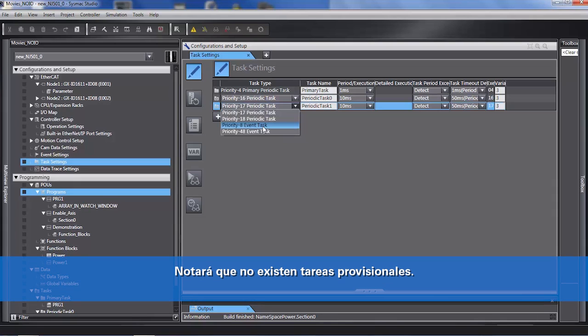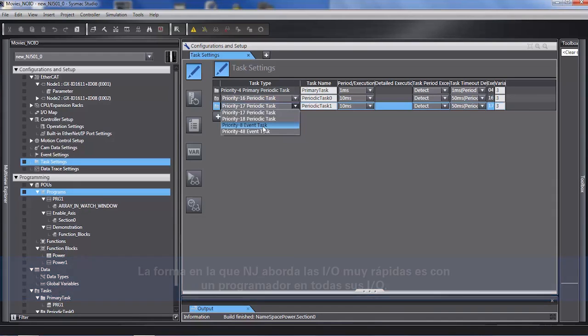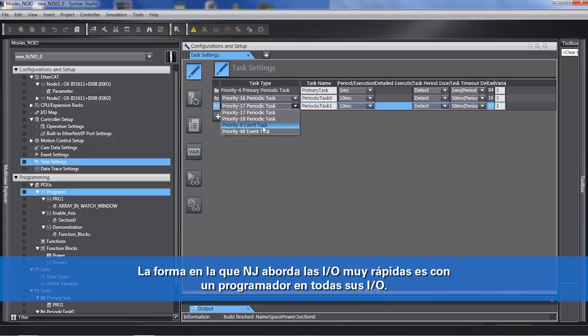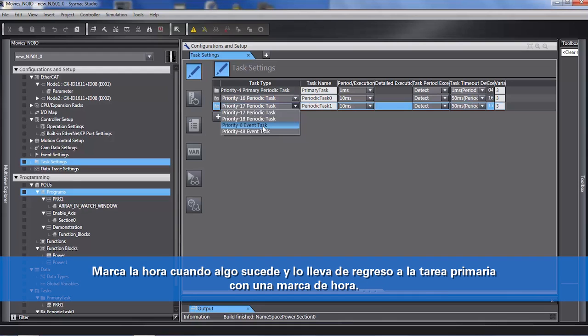You'll notice there are no interrupt tasks. The way the NJ deals with very fast IO is it has a time clock in all of its IO. It timestamps when something happens and brings it back to the primary task with a timestamp.